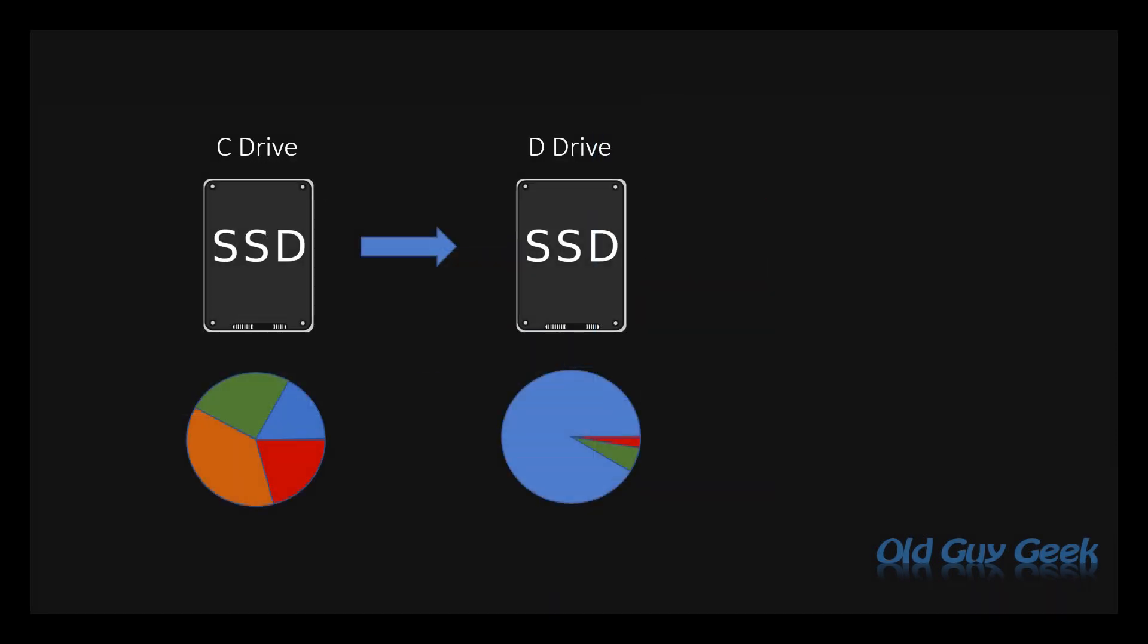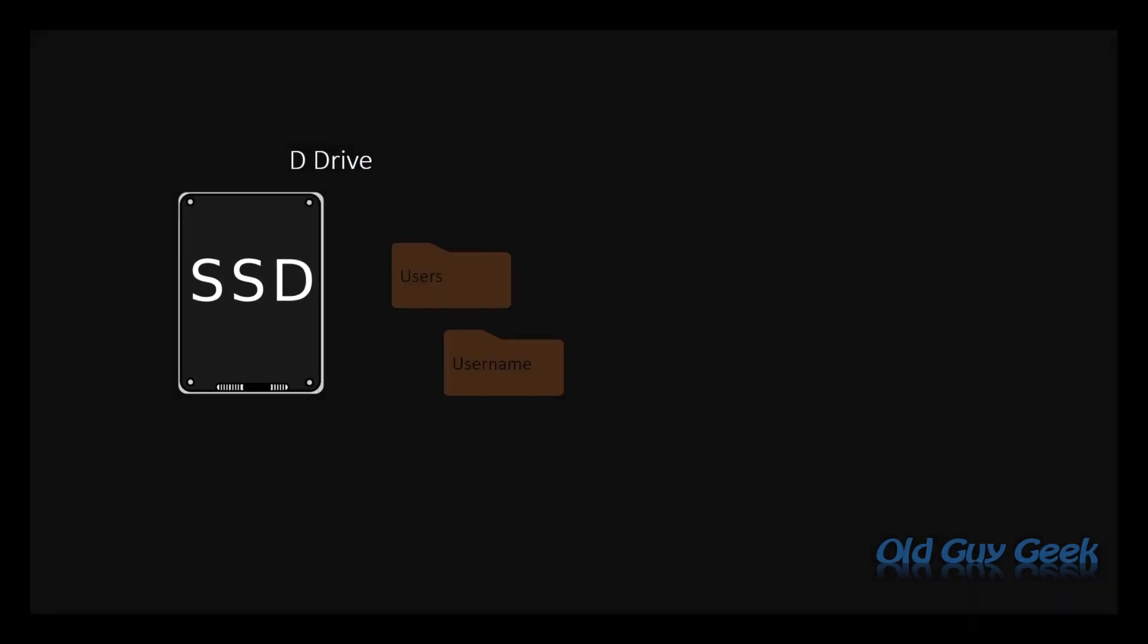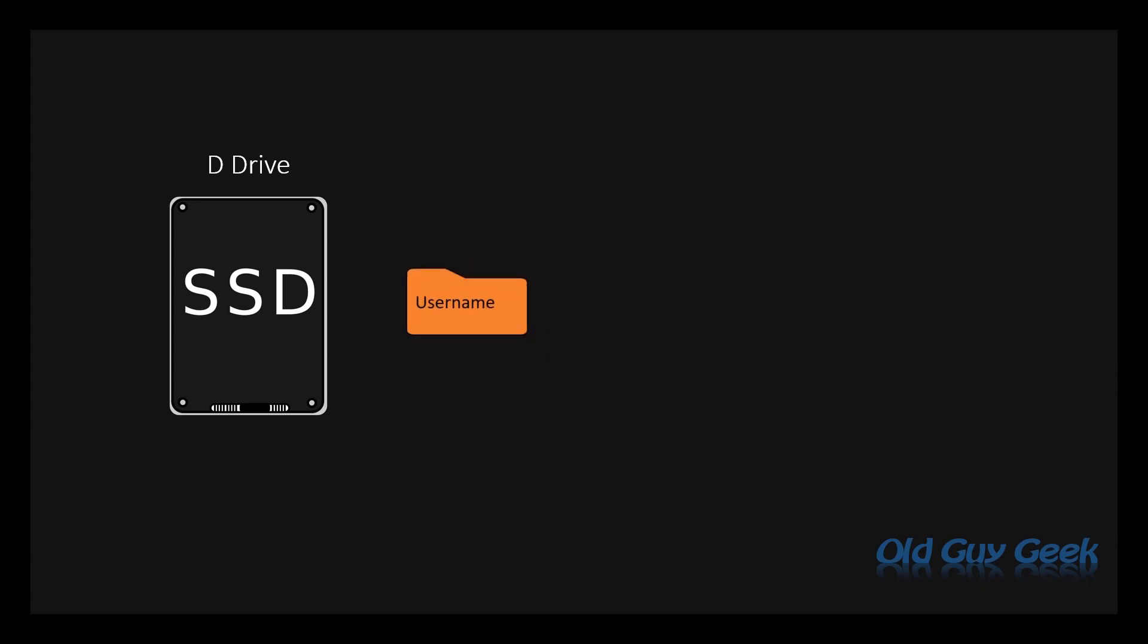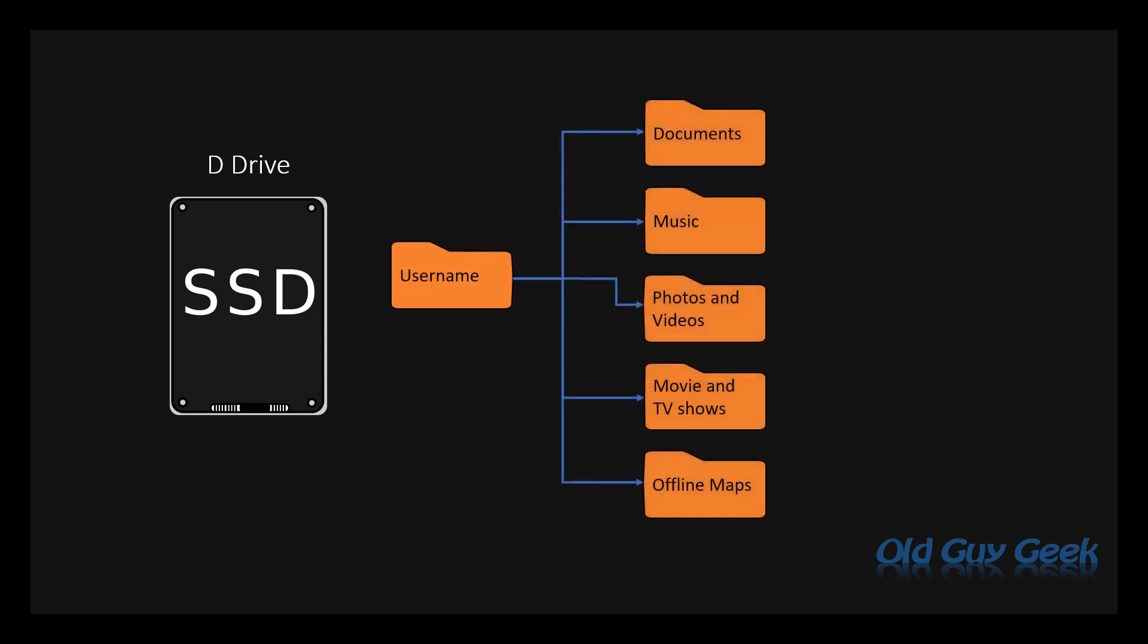But when we change the directory to the D drive, it no longer stores it under the user directory. It simply has a username directory at the root level of the hard drive. From then on, the directory structure is exactly the same as it was underneath the username on the C drive.